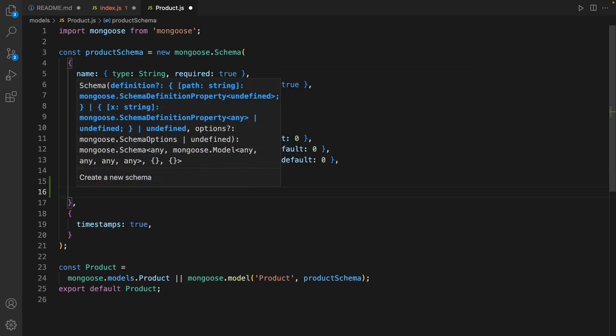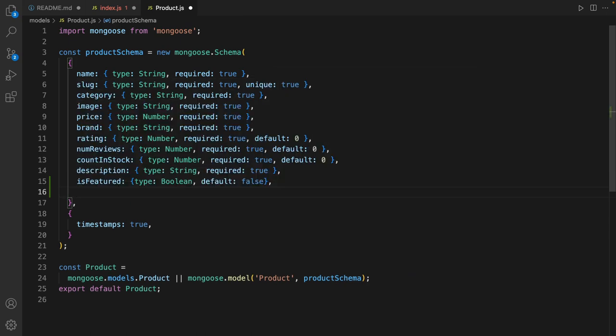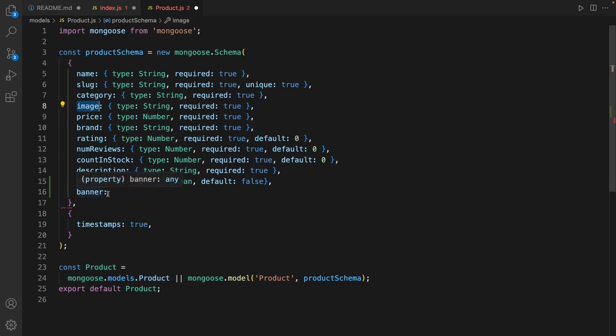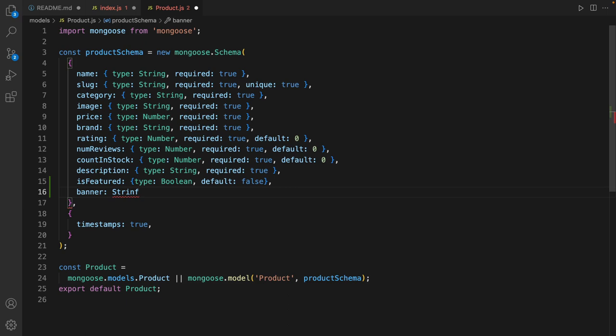Then create another field, it's banner. It's like image but the size of banner is different, it's ideal for carousel, of type string. We can use a string without having an object.